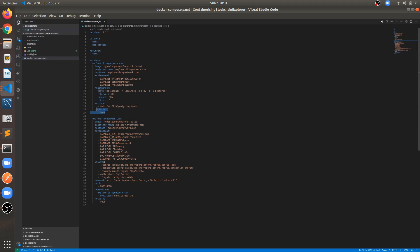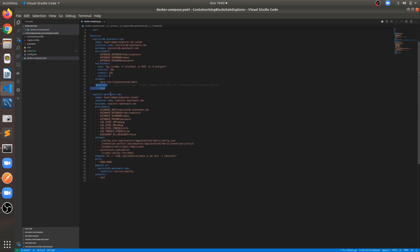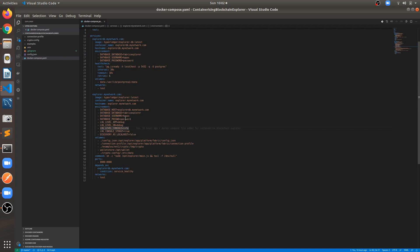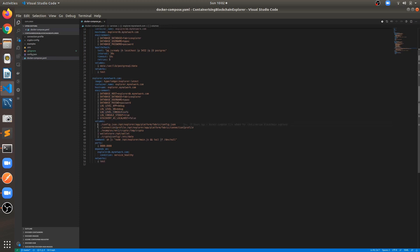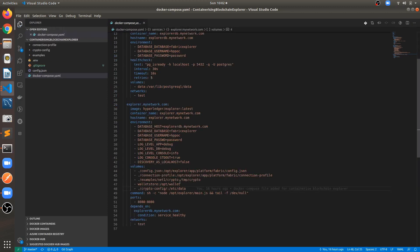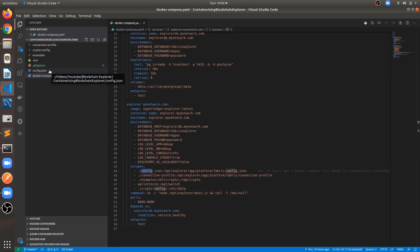This container is under the test network. The second service is explorer.mynetwork.com with container name, hostname, and environment variables required for connecting the PostgreSQL service — database username and password. Other configs include log console stdout, discovery as local, and localhost false. We have mounted different volumes which we will go through one by one. The first mounted volume is the config.json file.